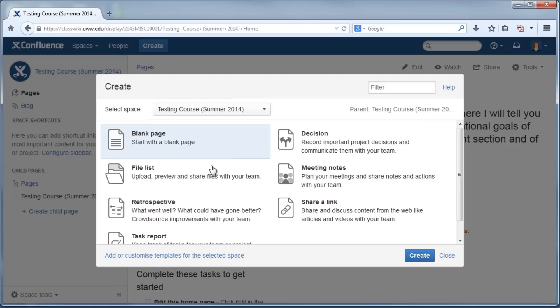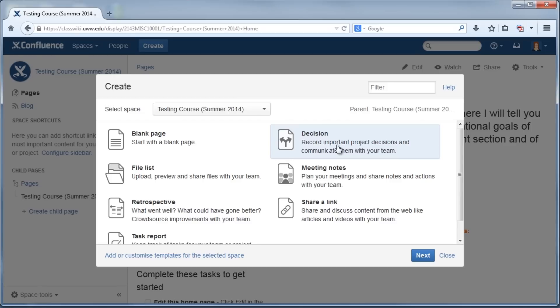Do you want to share files with your class? Choose the file list page. Do you want them to practice making important decisions? Make a decision page. Do you want them to reflect on their choices? Try the retrospective page. There are pages for all of these things and having these educational tools can really enhance the student's learning experience.